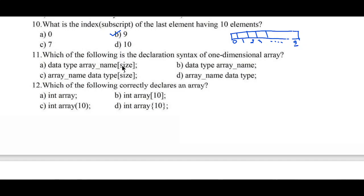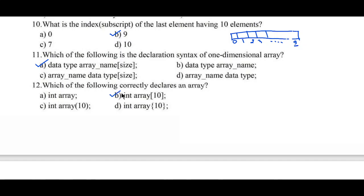Question number eleven: which of the following is the declaration syntax of a one-dimensional array? Option a) data type, array name, inside the square bracket size. Option b) data type, array name, array name, data type. The correct answer is option a: data type, array name, and inside the square bracket, size. Question number twelve: which of the following correctly declares an array? Option a) int array, b) int array[10], c) int array(10), d) int array{10}. Arrays are always represented with square brackets, hence option b, int array[10], is the right answer.